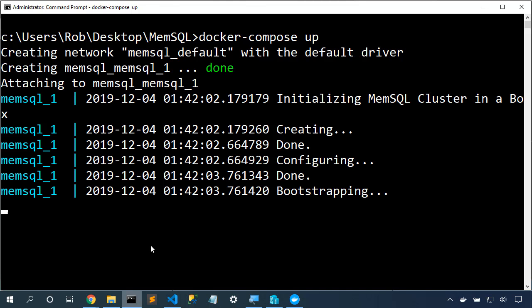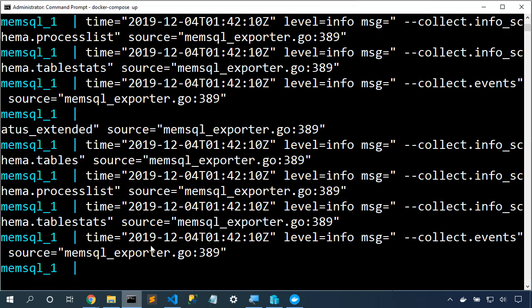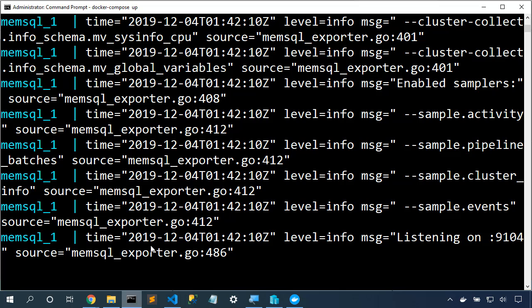If this is your first time doing this, it'll spend some time downloading the container. That's okay. Here, it's starting up the MemSQL cluster, and then our cluster is ready to go.